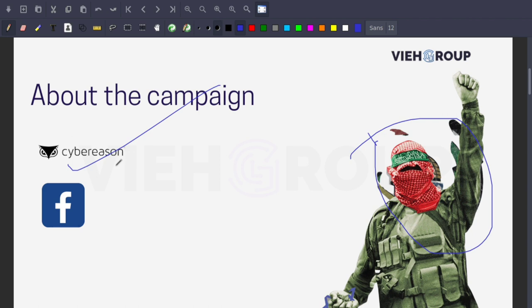The attackers are deploying new custom backdoors for Android and Windows devices with a goal of espionage. Espionage is trending a lot right now. This campaign is basically for espionage.